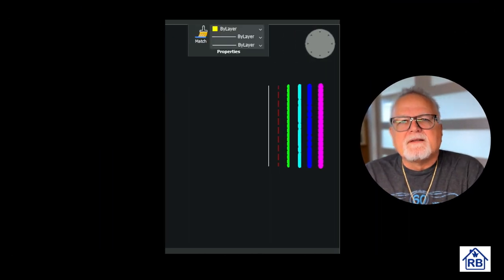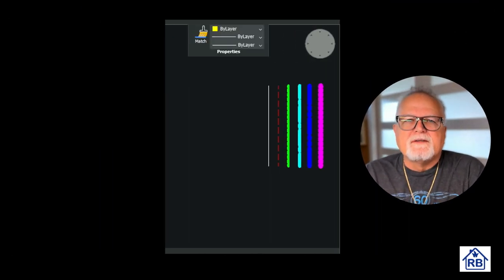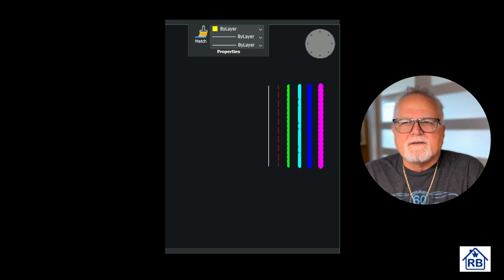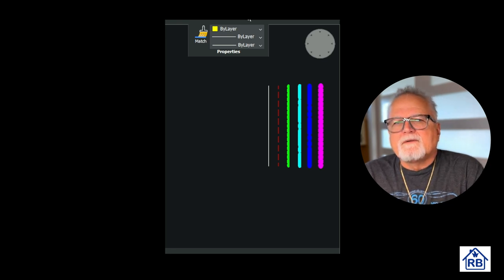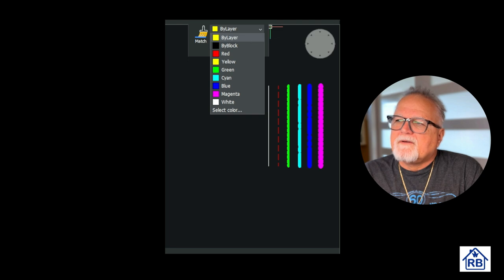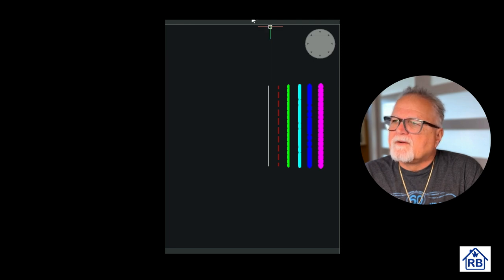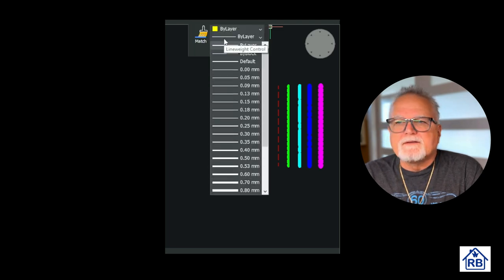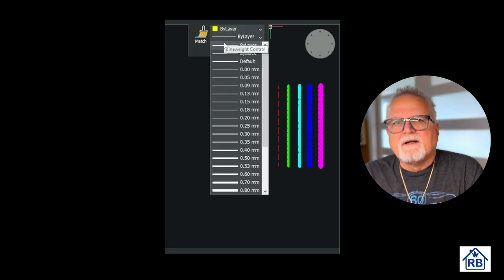Okay, what are some of the methods that CAD operators use to control layers? Well, first of all, creating layers. Layers are created with meaningful names, colors, line types, line weights, transparency, and plot settings.